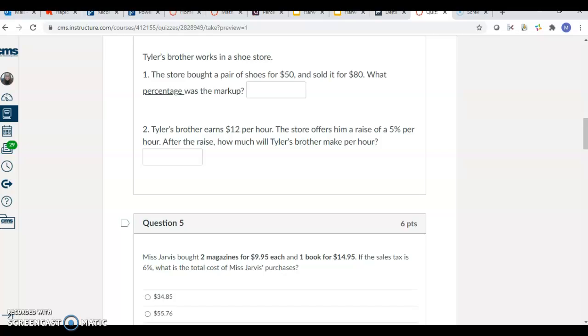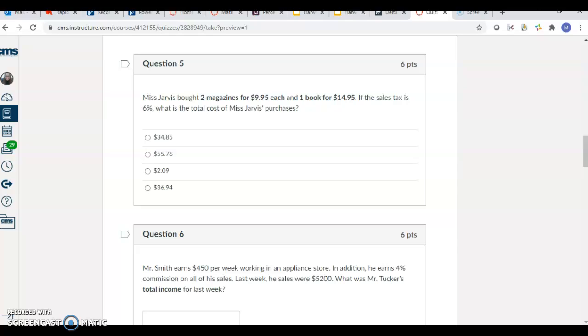For this one, Ms. Jarvis bought two magazines for $9.95 each and one book for $14.95. If the sales tax is 6%, what's the total cost of her purchases? Read that carefully and think about how many items she's buying.